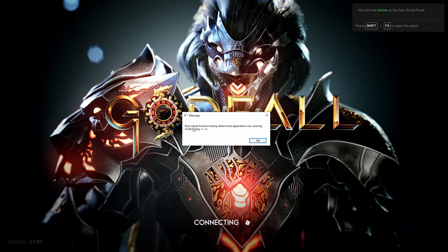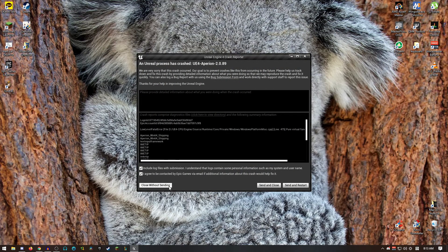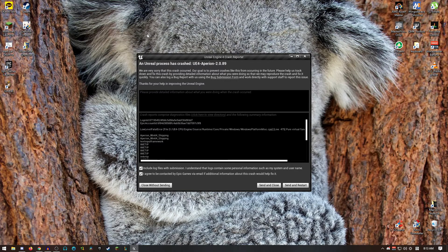Yeah, because of this error, I couldn't play for the whole launch day, but thankfully, there is a fix now.